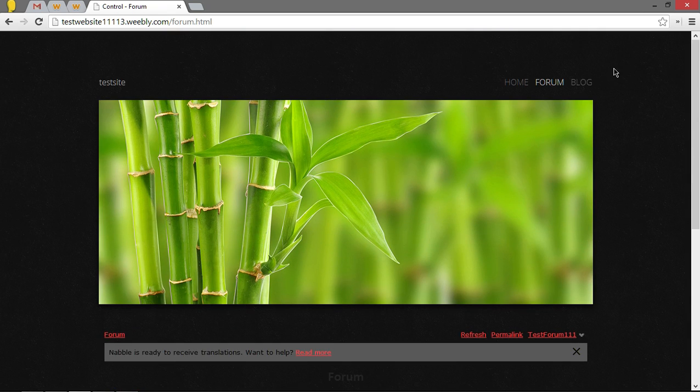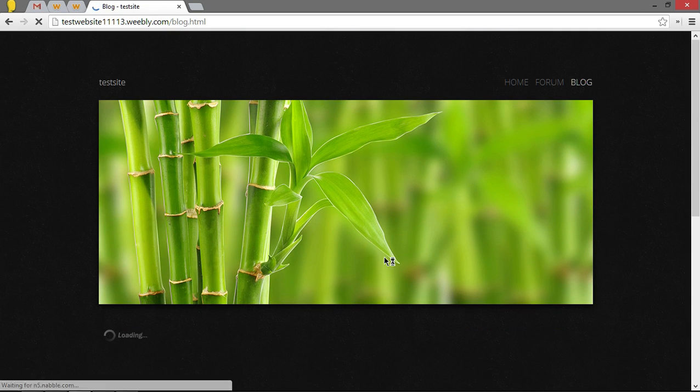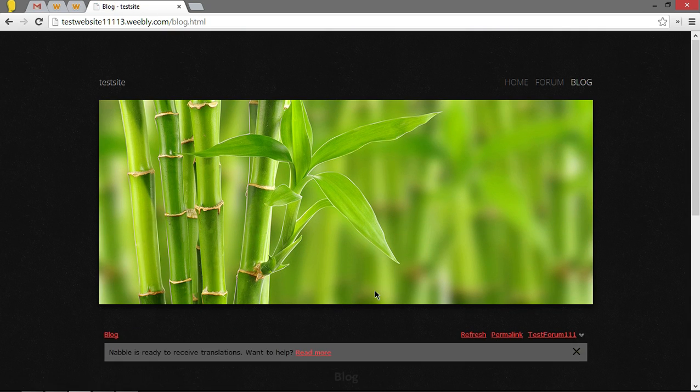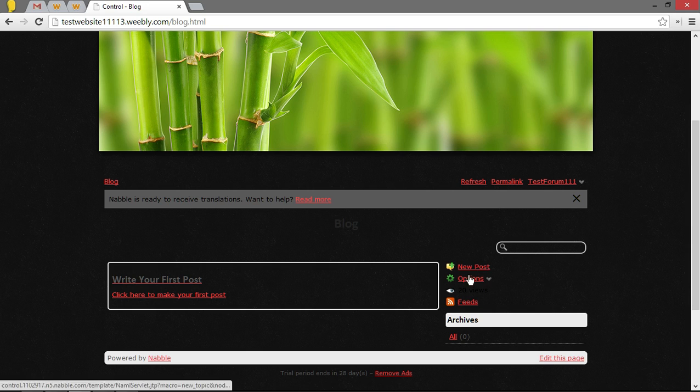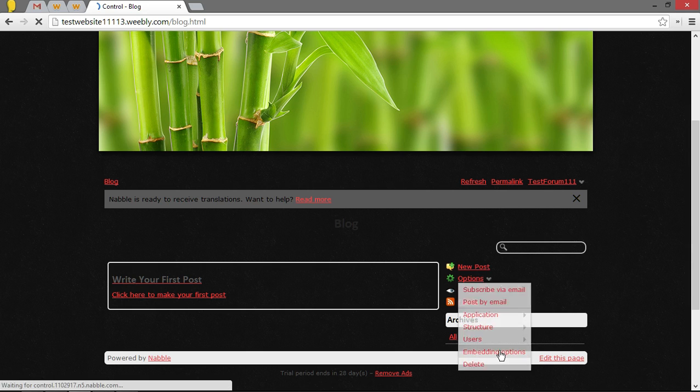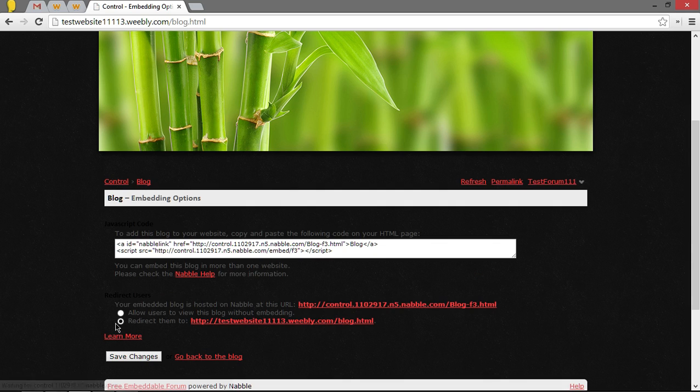Now that you've done that, repeat the same thing for the blog. And options, embedding options, redirect.